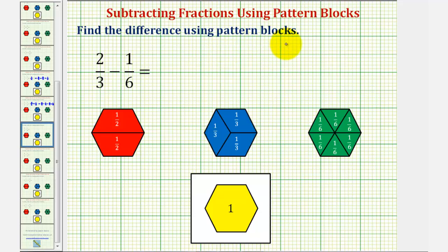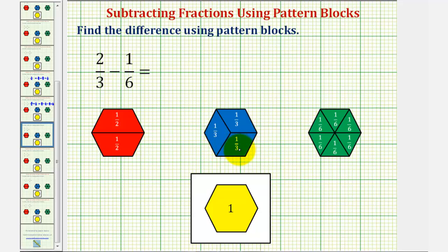We want to find the difference of the fractions using pattern blocks. We have two-thirds minus one-sixth. Using our pattern blocks below, we can represent two-thirds using two blue pattern blocks, and we can represent one-sixth using one green pattern block. Let's begin by doing this.